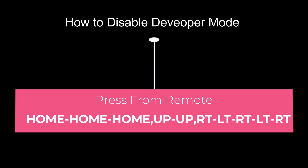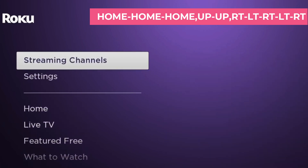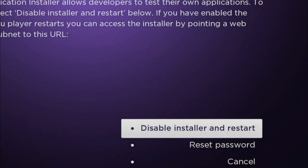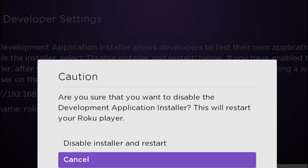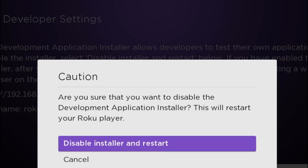Now I'll show you how to disable developer mode. Press Home, Home, Home, Up, Up, Right, Left, Right, Left, Right from your remote. After pressing the code it will show a message to disable installer and restart. Click it, it will give you a caution — click Disable and your device will restart.